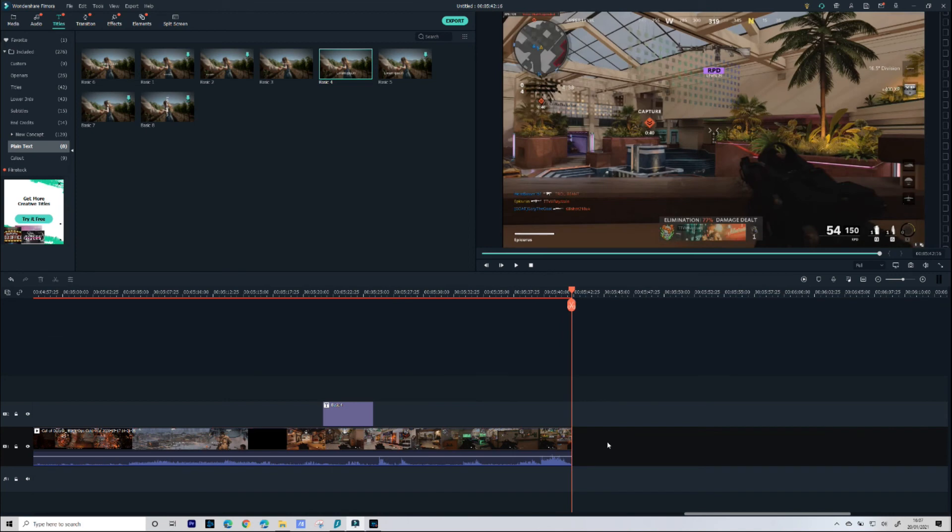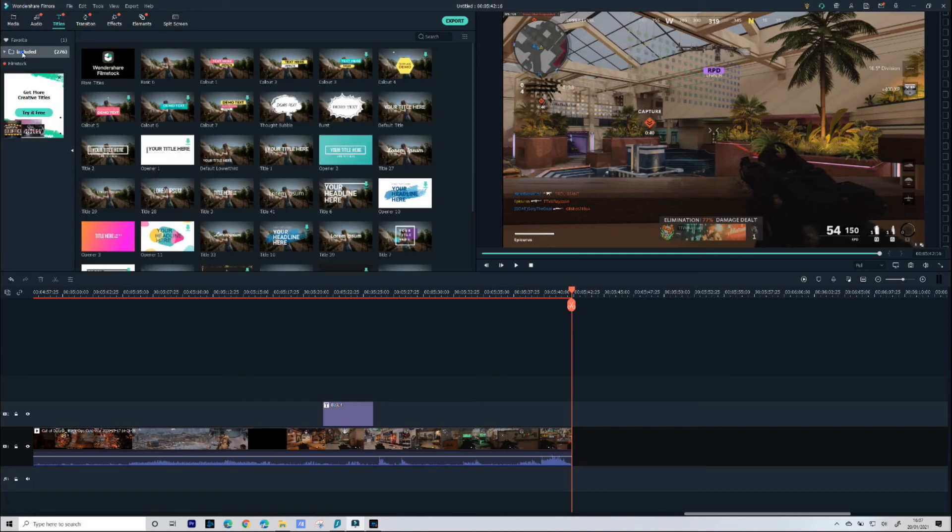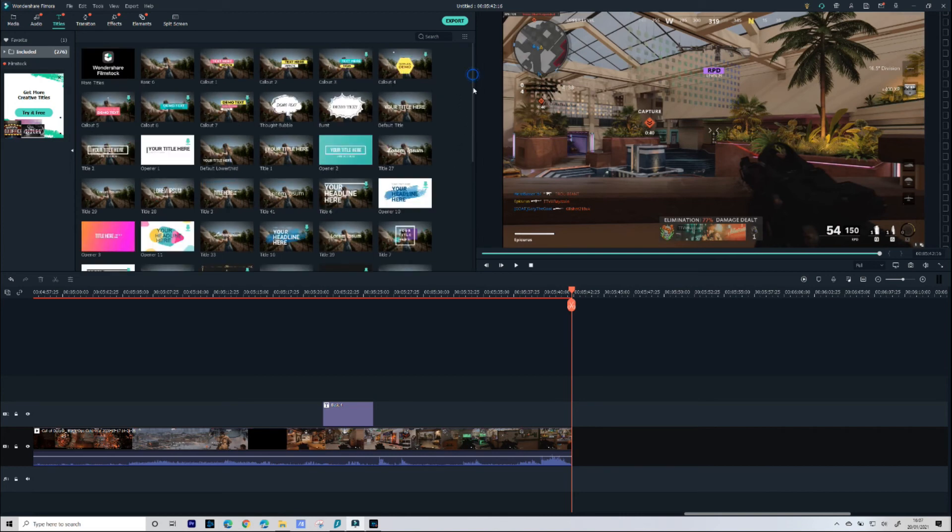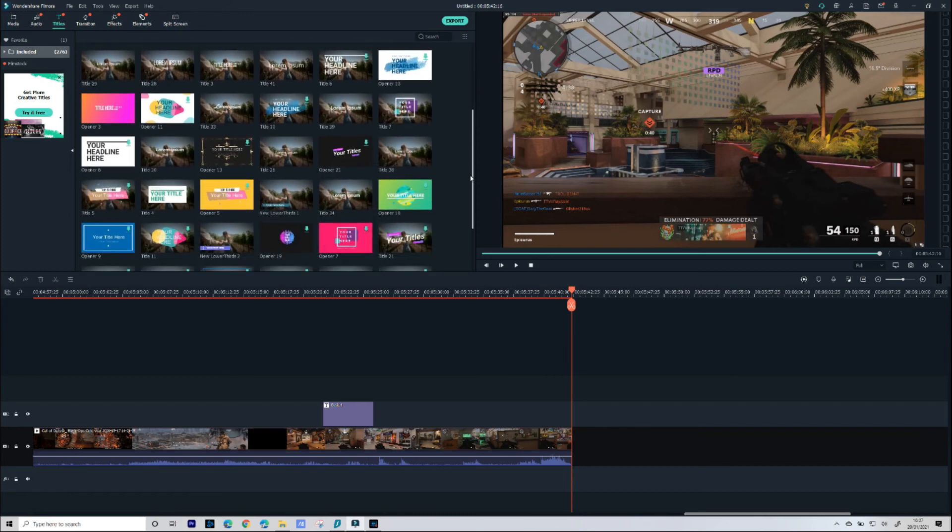And then finally we're going to add a title to the end of the video just to thank obviously our viewers for watching this video and any other information we want and again we just go to Titles, scroll through the library of all the titles we can use, find one we're happy with and then we just drag that down to our timeline and edit it in the same way we have done with all the others.